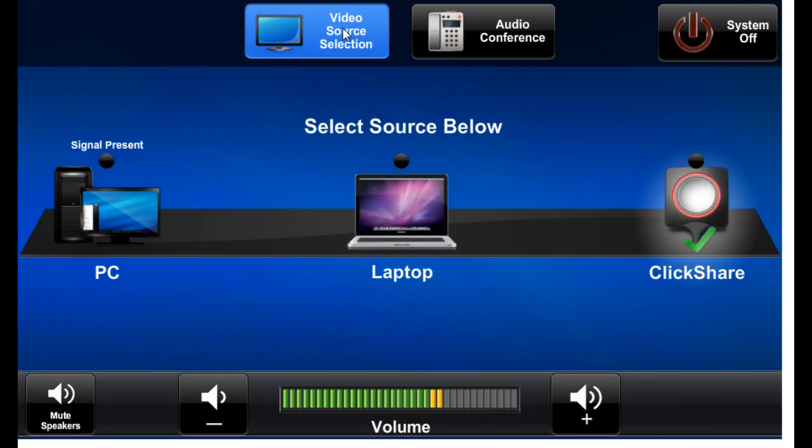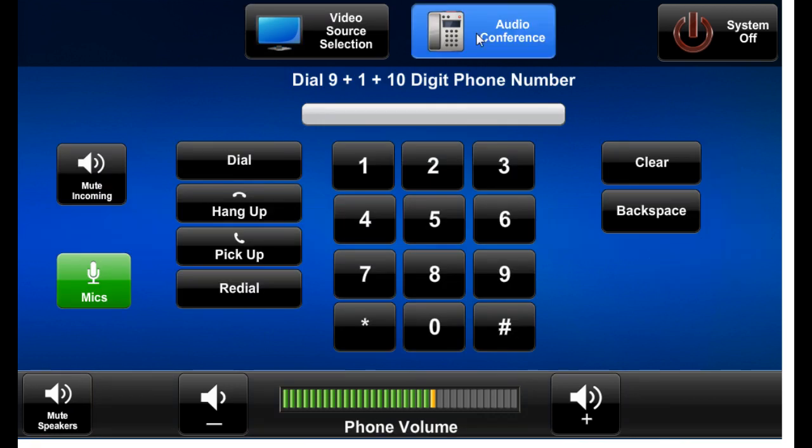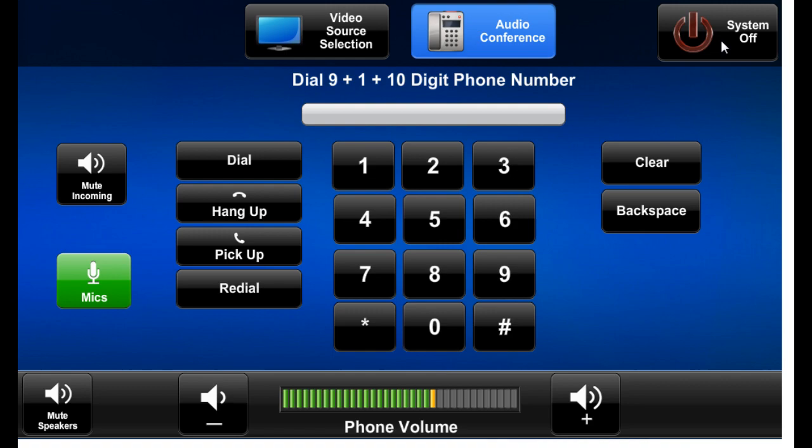And of course you can switch freely back and forth between choosing a video source and controlling the phone call. They don't interfere with each other at all. And that is the summary of the functionality one can achieve in either of these two rooms.